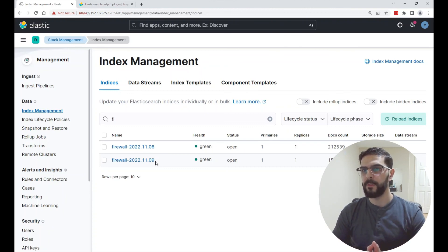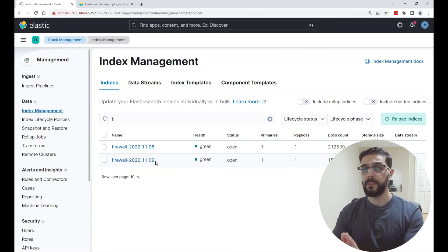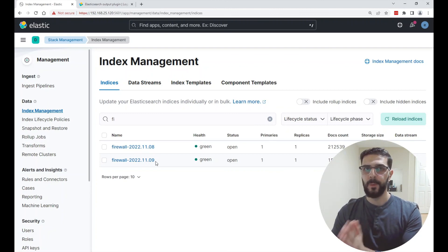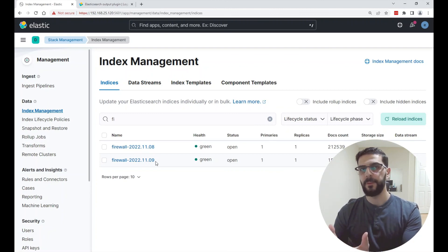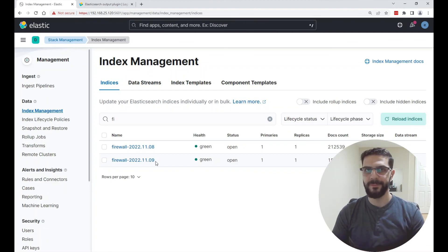This was how to set up ILM with Logstash. Thank you for watching and I will see you in the next one.